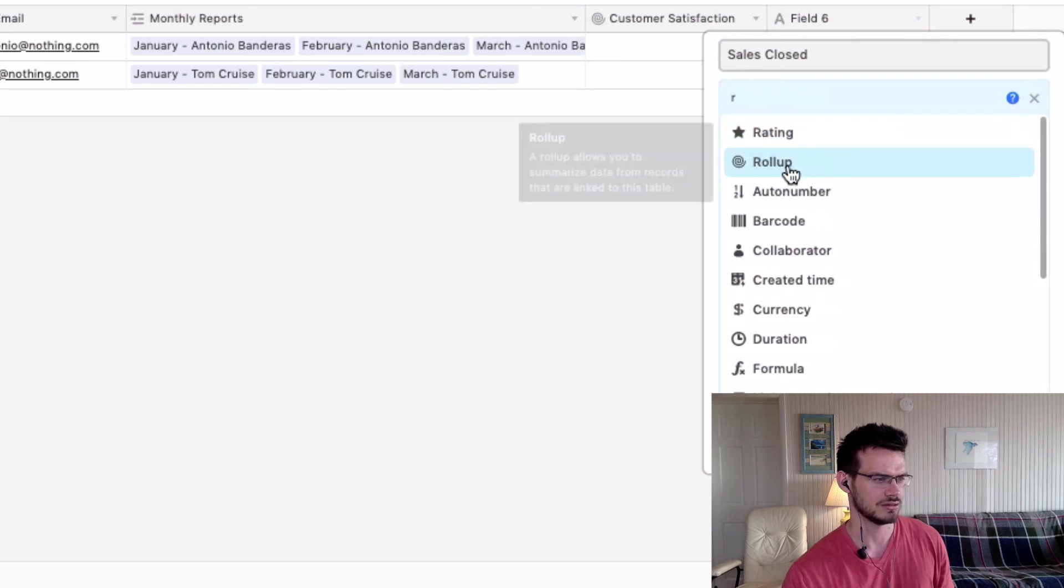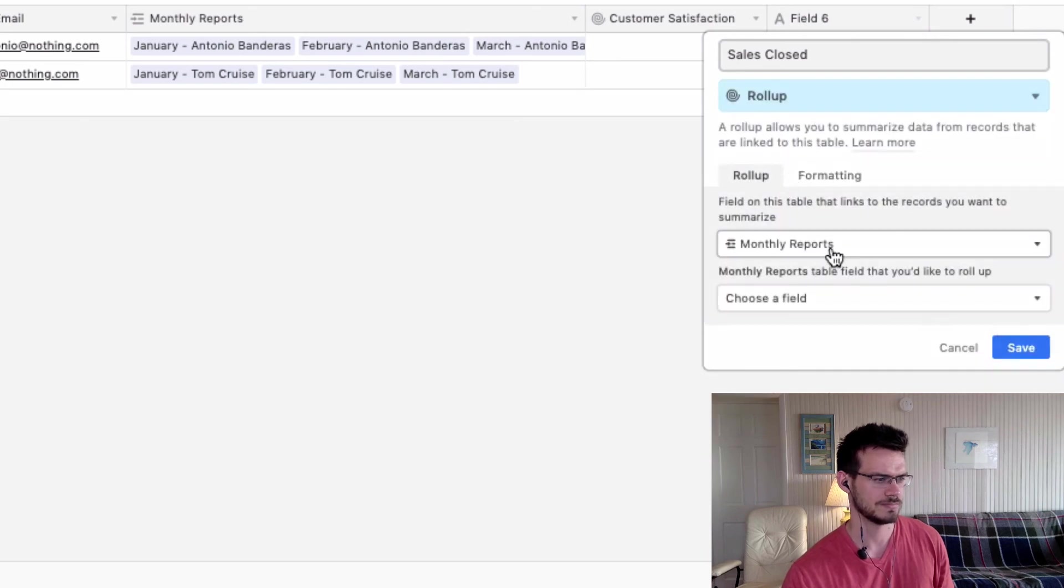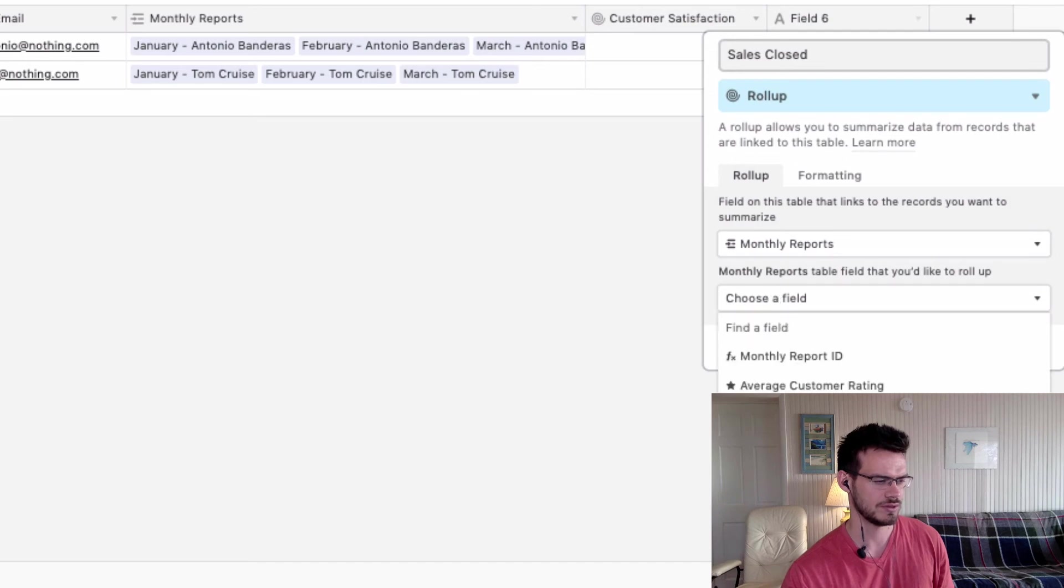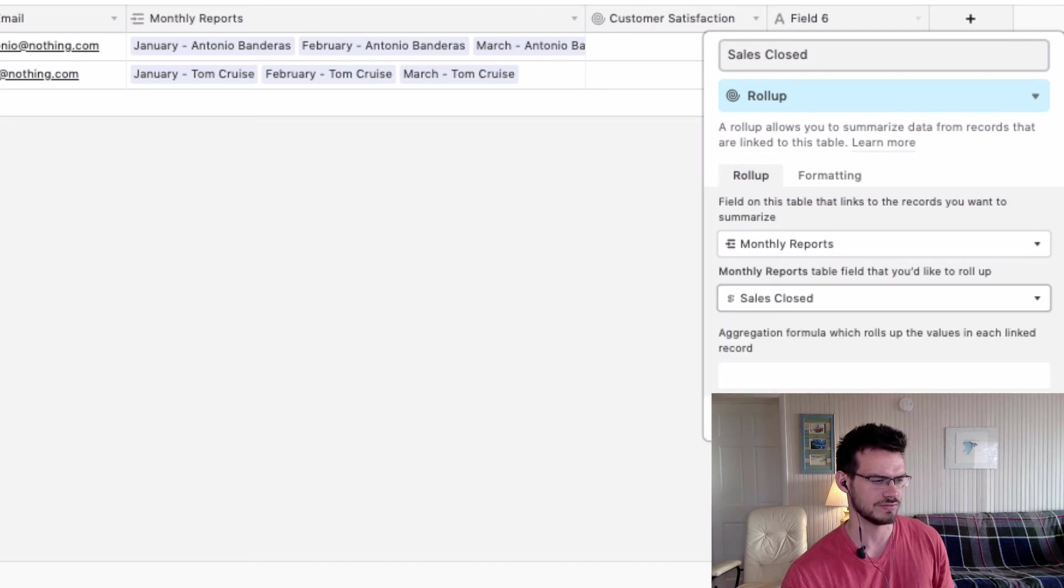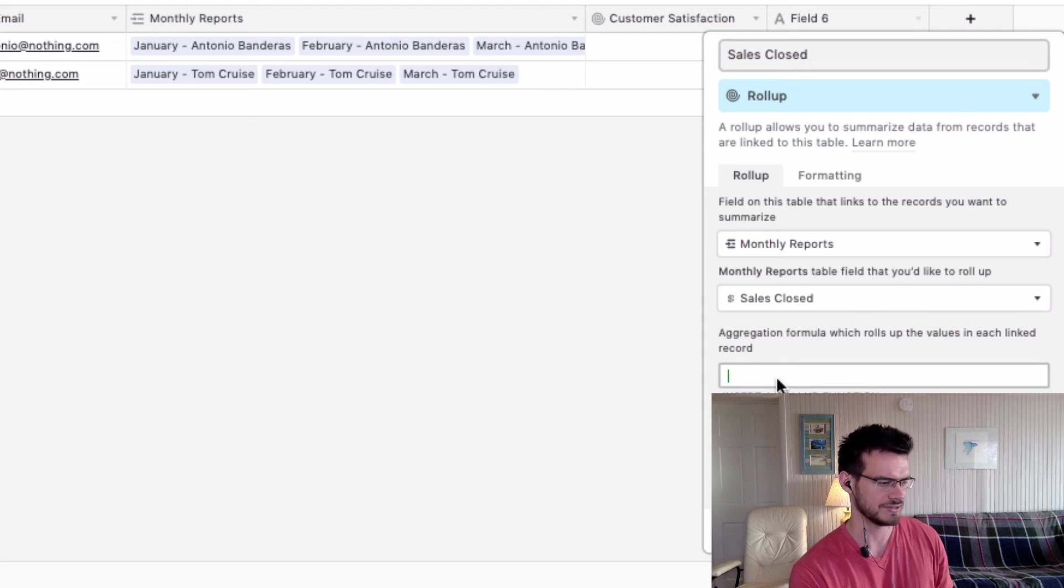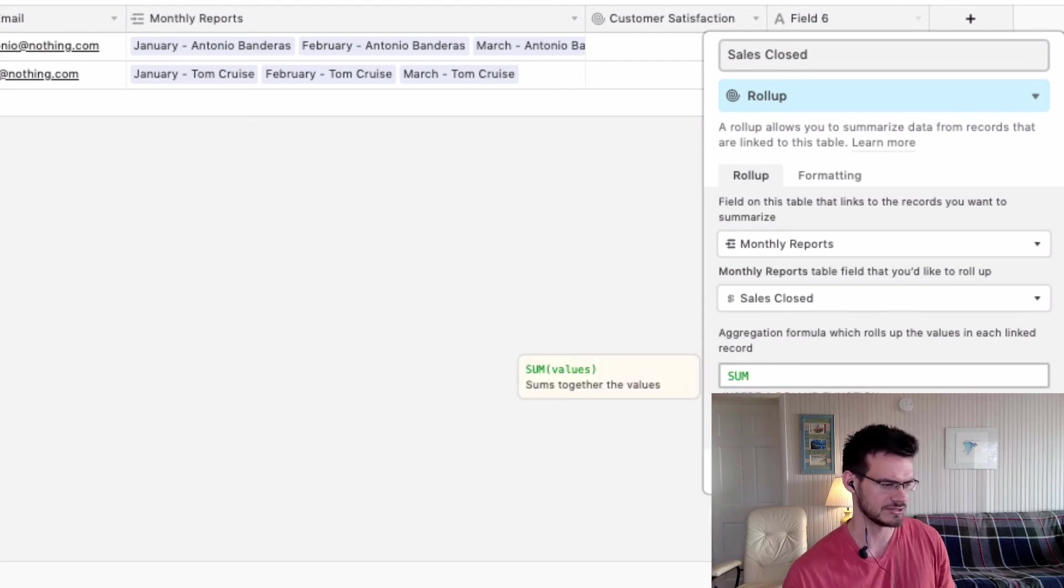Make it a roll-up. And we're going to link to the same table, but we'll link to the sales closed field. And instead of the average function, we are going to use the sum.